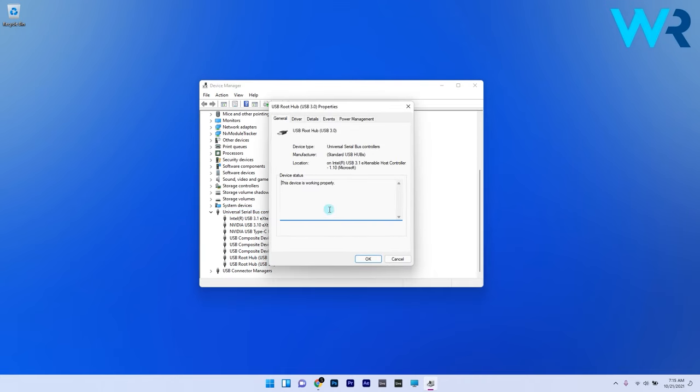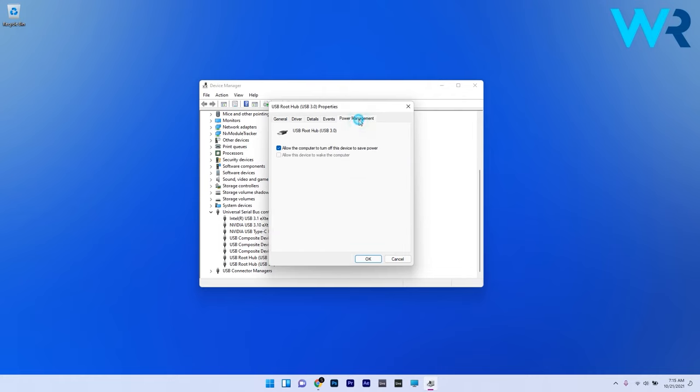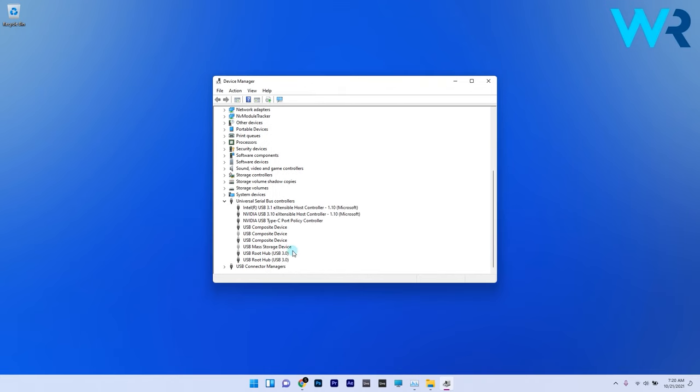In the following window, select the Power Management tab and make sure to uncheck the Allow this computer to turn off this device to Save Power checkbox. Click OK to close the USB root hub window, and you can also try the same procedure for all the USB root hubs listed.